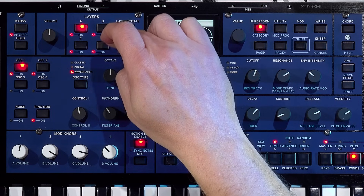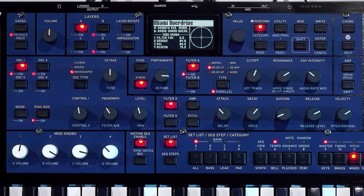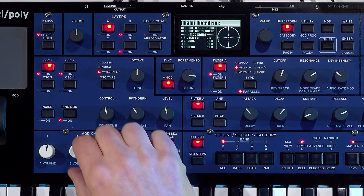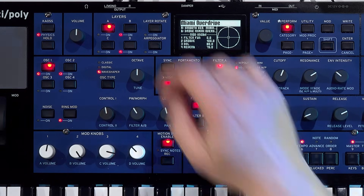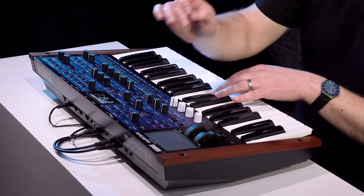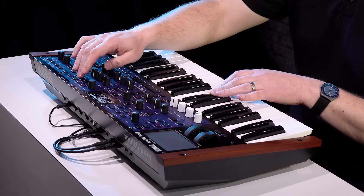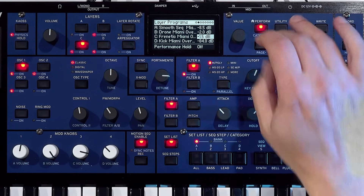By double tapping these buttons, I can actually turn on and off different parts. If we just go with layers B and D, it's given us a drum groove and a bass line effectively. And if we add in layer C, we can actually see the volumes of them all here as well.